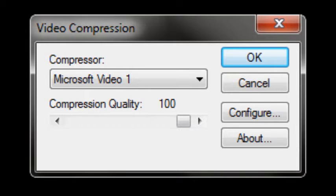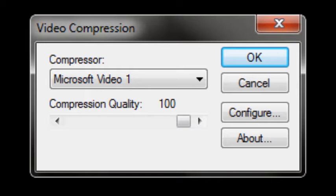Before the game starts recording, you will be given a few options as to which video codec and the quality of compression you'd like to record in. I personally use the Microsoft Video 1 codec. The higher the number of compression quality you set your recording at, the clearer your video will turn out to be.